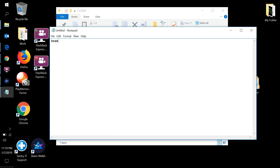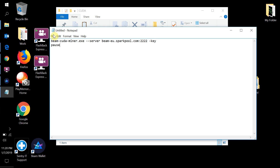The command we're putting in is: beam-cuda-miner.exe --server beam-ey.sparkpool.com:2222 --key. On the bottom line, add 'pause', then save the file. This is the full start command for the CUDA miner pointing at SparkPool's server on port 2222.